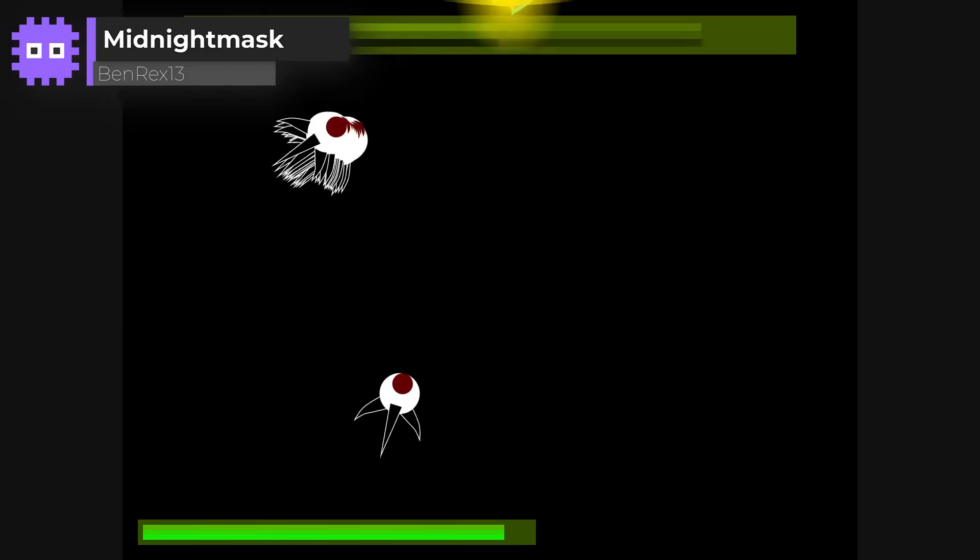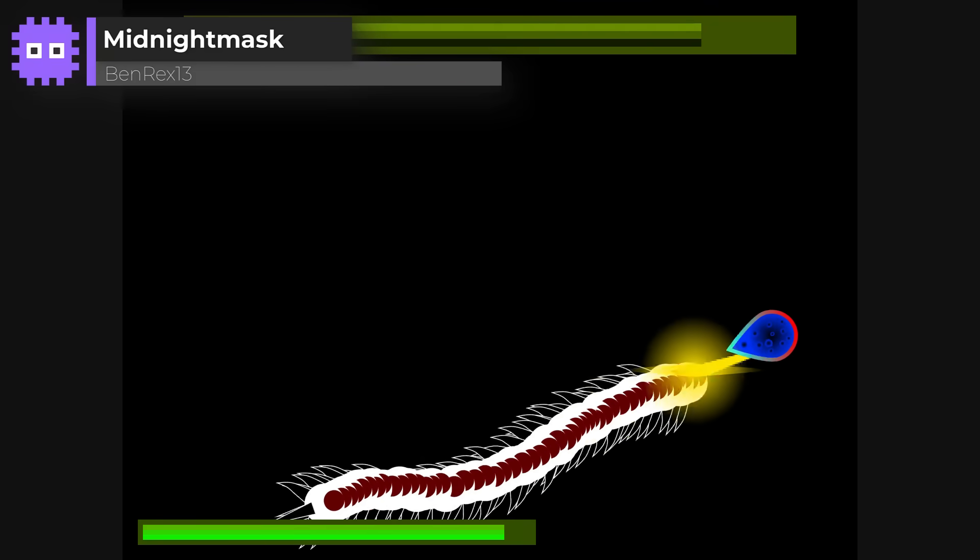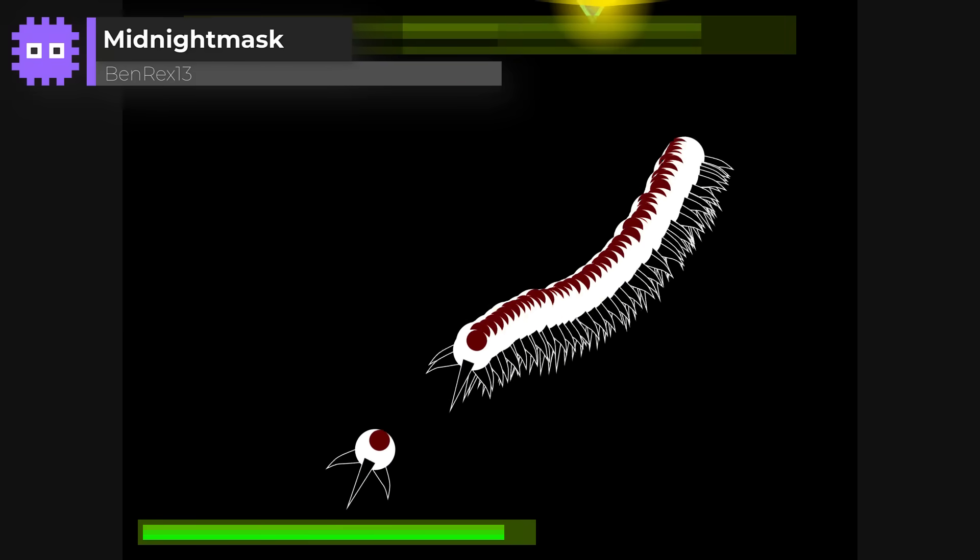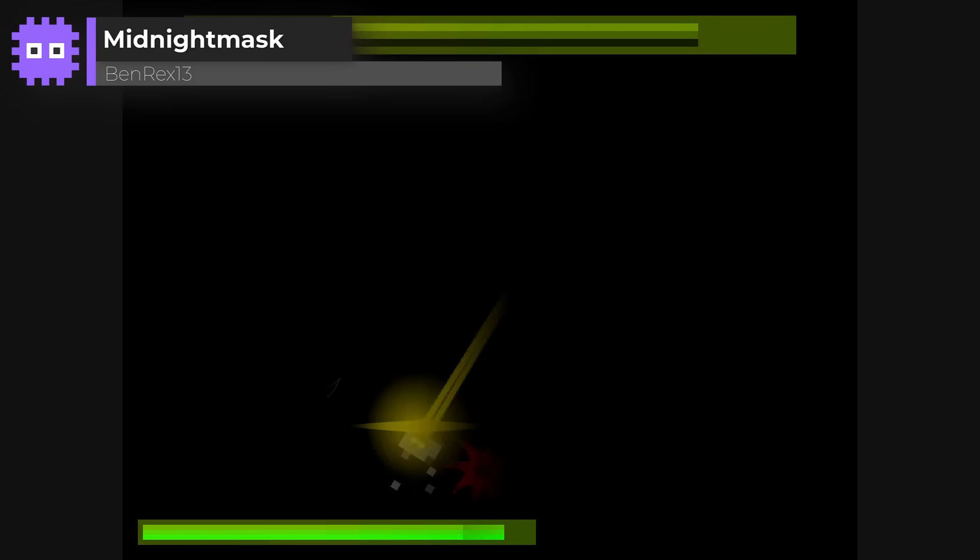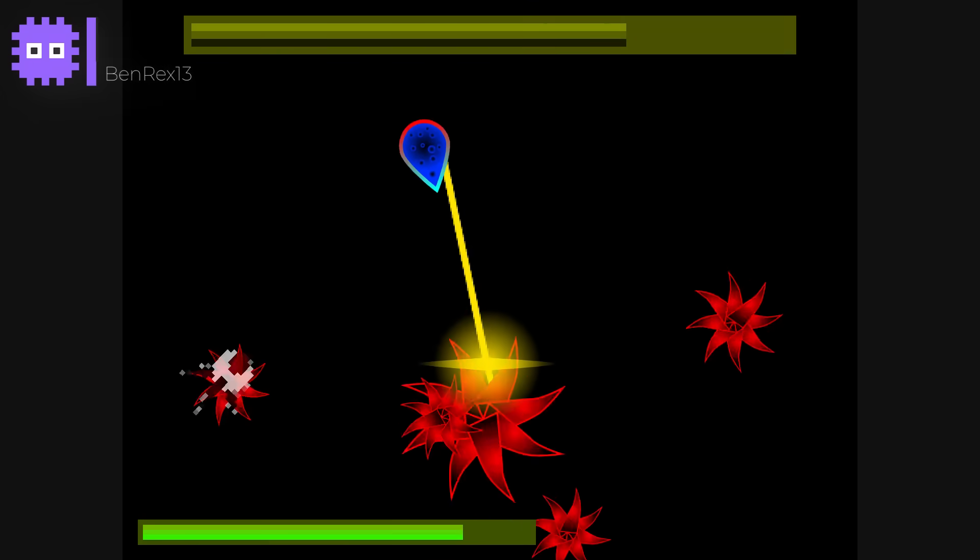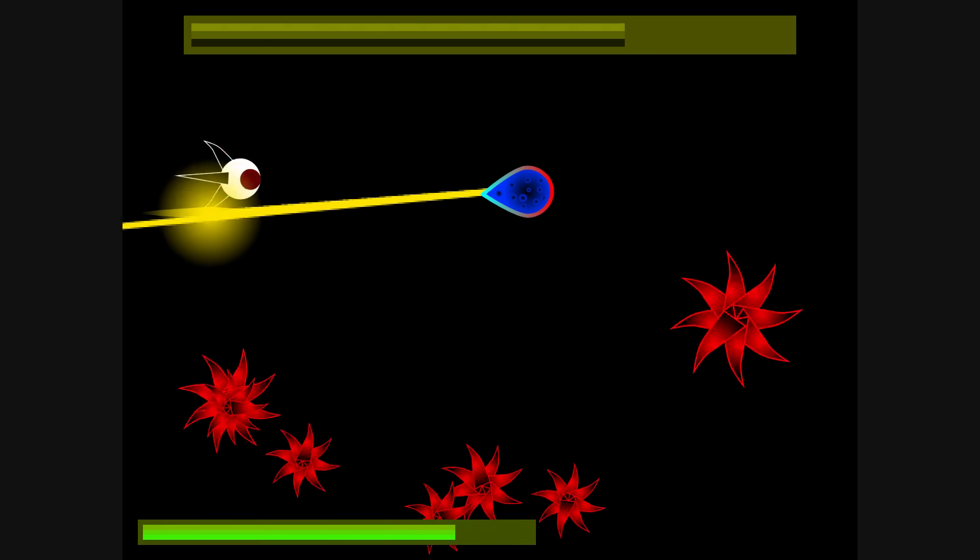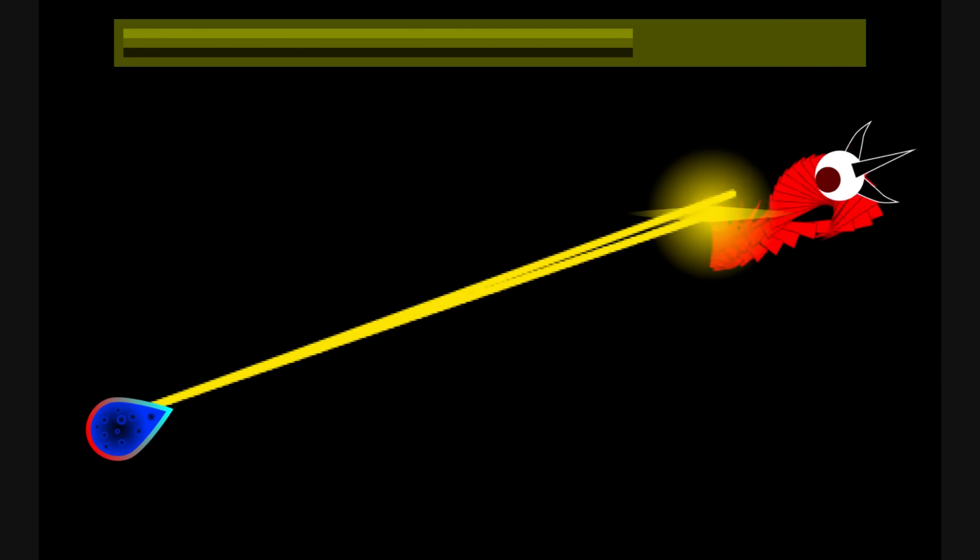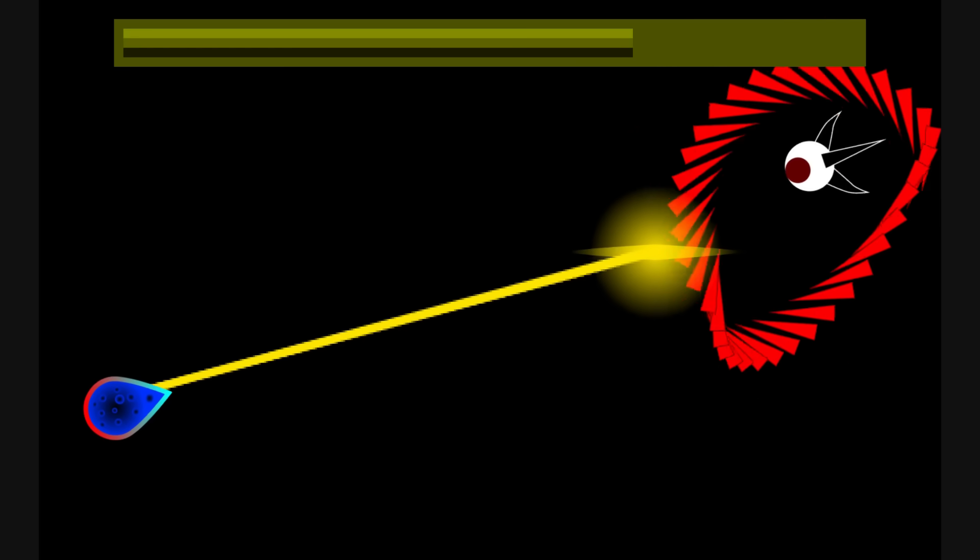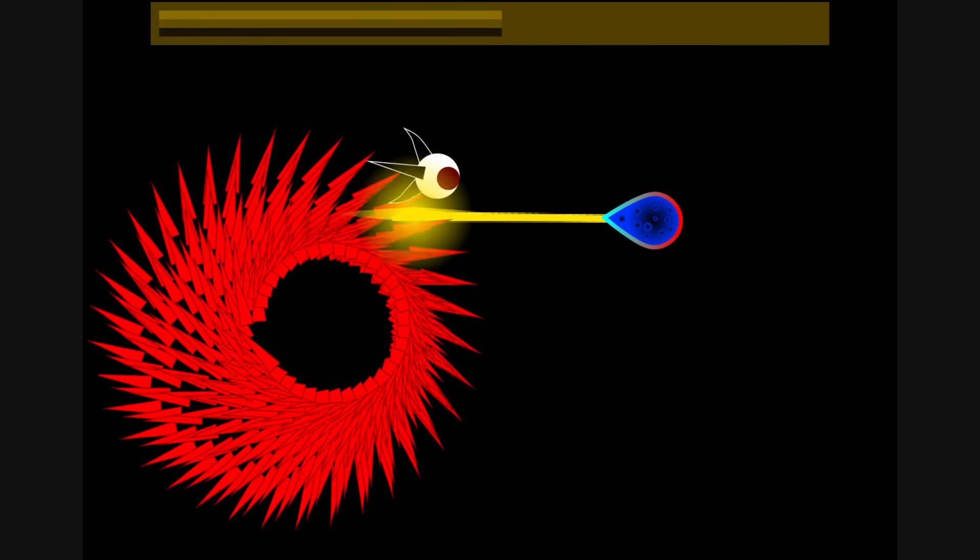Midnight Mask by Benrex13. You're thrown straight into an epic boss battle. Huge attacks, fast patterns, and an awesome soundtrack to match. It's intense, it's chaotic, it looks absolutely awesome on screen.